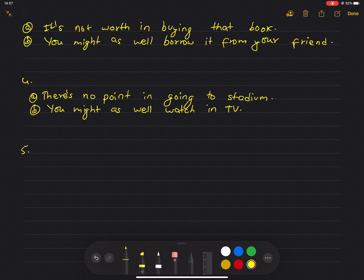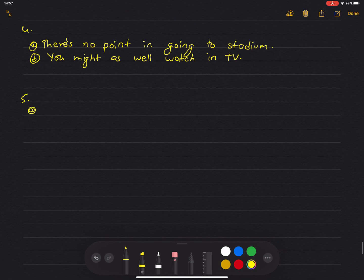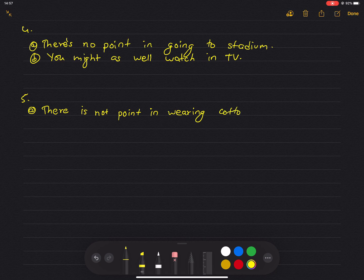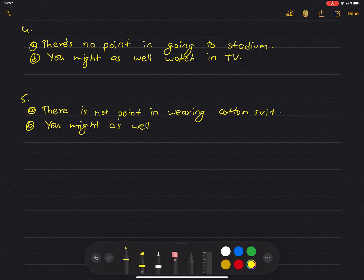Since everyone else will be wearing jeans, there is no point in wearing a cotton suit. You might as well wear a pair of jeans.